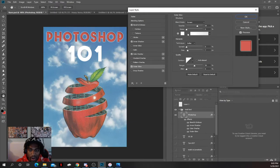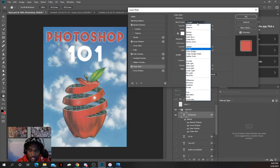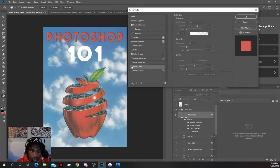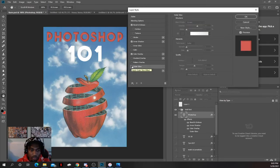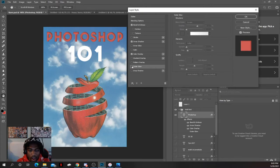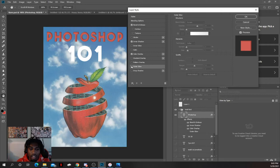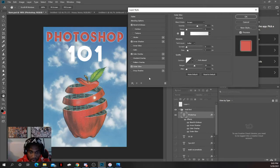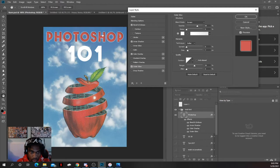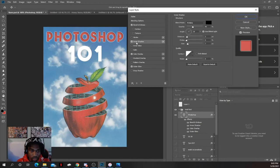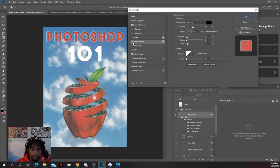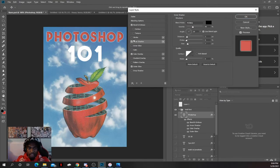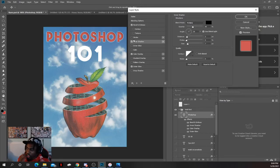I also put an outer glow on it. I changed the blend mode to screen. This is how it is without an outer glow - I didn't like that. I wanted to give it more of a cloudy feel, as you can see the clouds in the back. I also used inner shadow, so it gives depth to the text. The text doesn't just look plain.